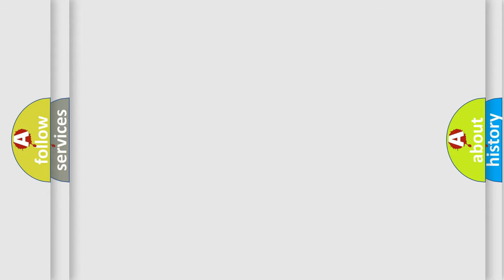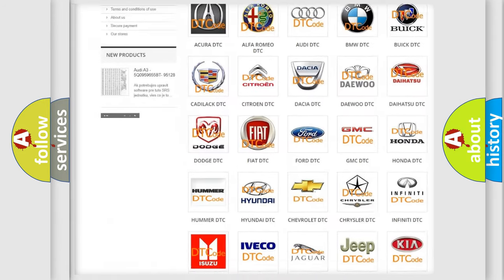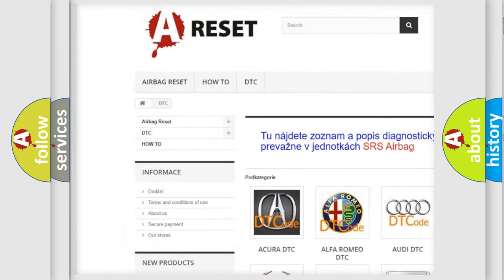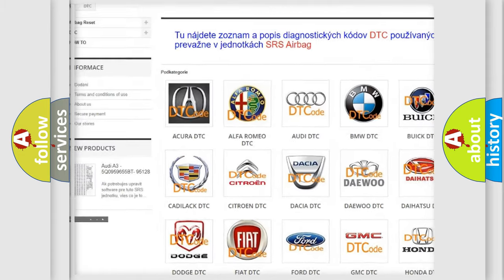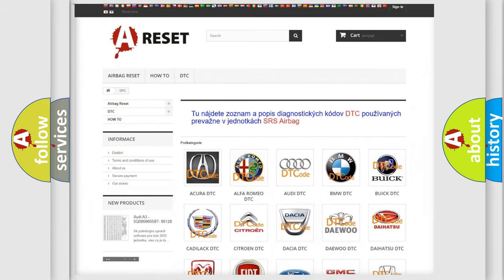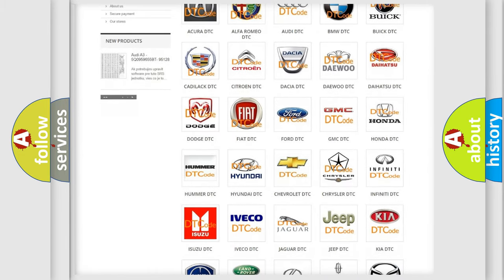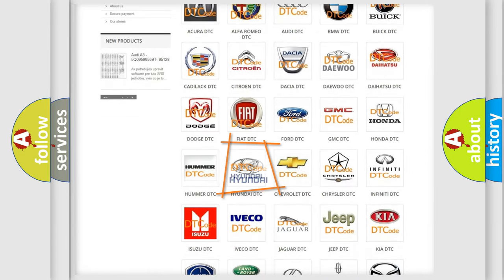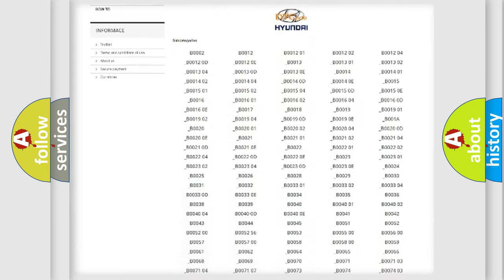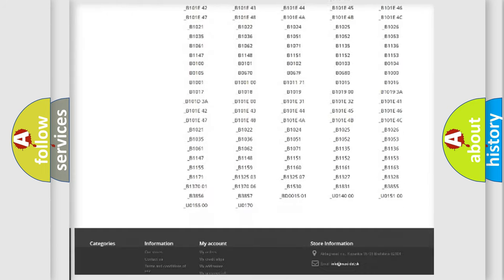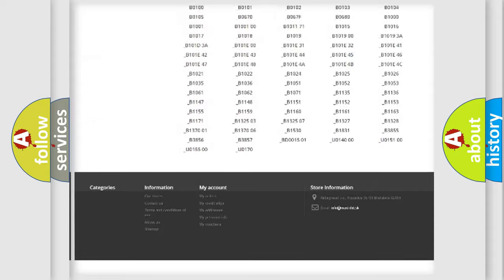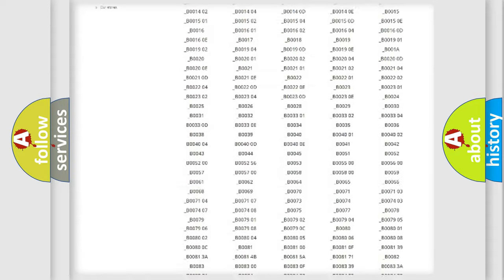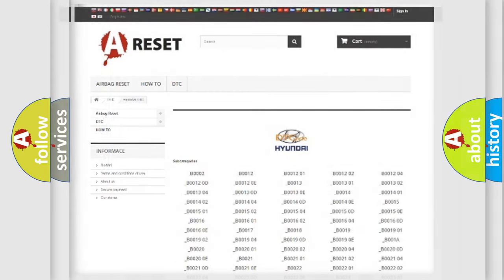Our website airbagreset.sk produces useful videos for you. You do not have to go through the OBD2 protocol anymore to know how to troubleshoot any car breakdown. You will find all the diagnostic codes that can be diagnosed in Hyundai vehicles. Also many other useful things.